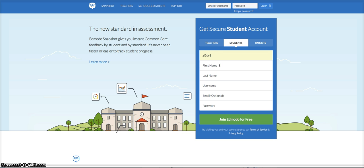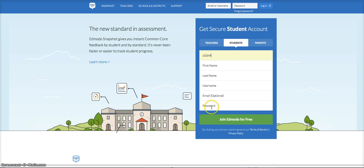Then you're going to fill out the rest of the information including first name, last name, and username. You can leave out email, and then you're going to create a password using the password format and username format that your teacher gives you instructions for.